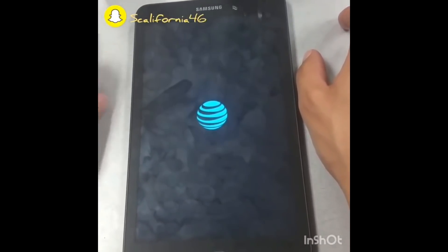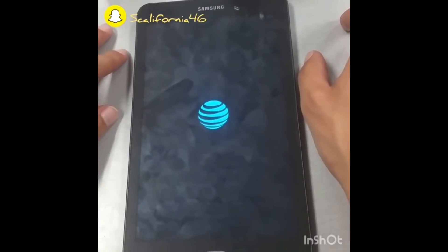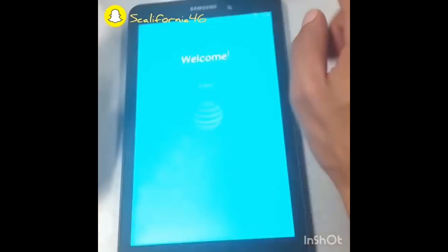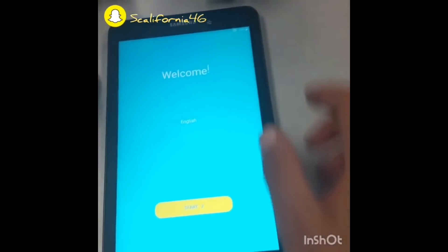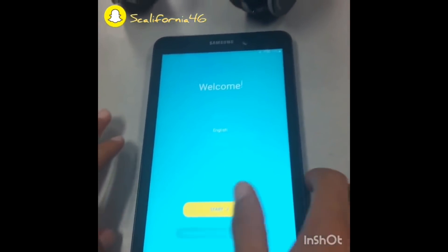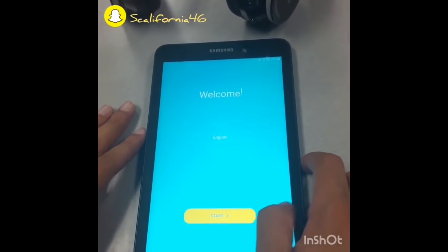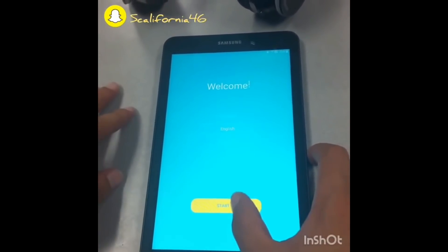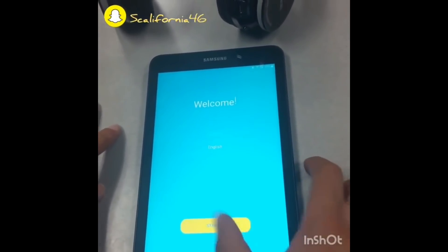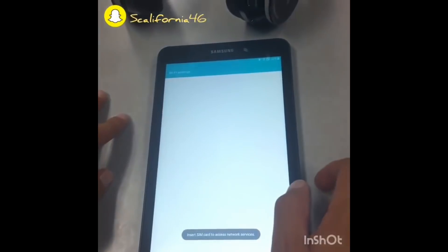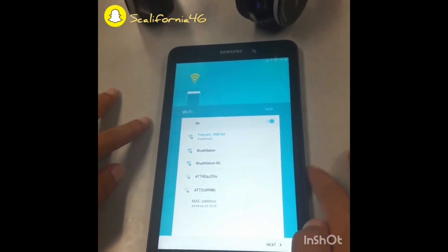This method can work on many Samsung tablets as long as you follow the same options and instructions. You need to have a Bluetooth headphone with a speaker so you can talk. Now we're going to choose the language and click Start. It's already saved. Click Next, Next, Agree.